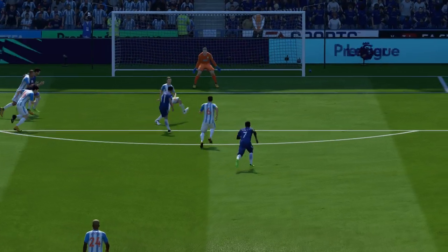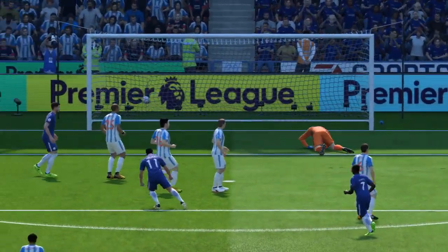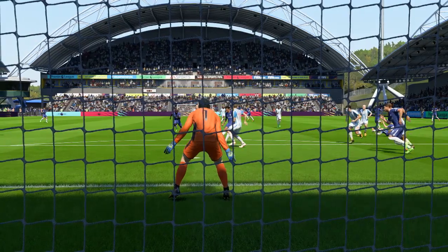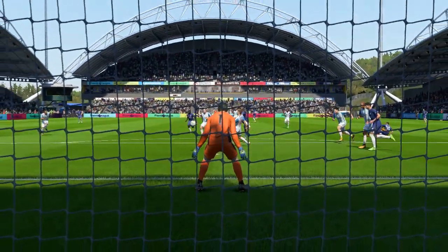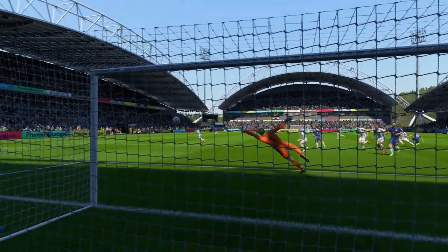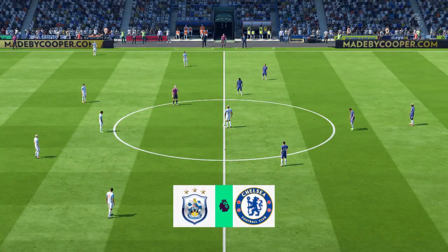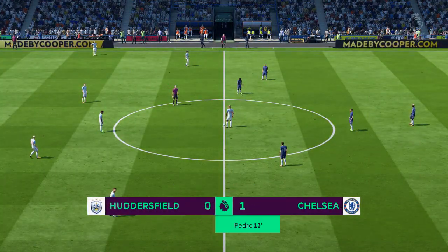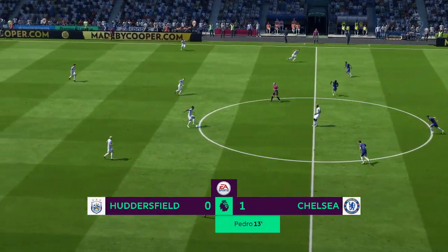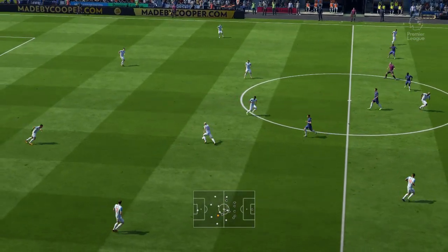It's a wonderful strike, a really crisp effort. Let's have another peek at that goal. Chelsea, as expected, have the lead.